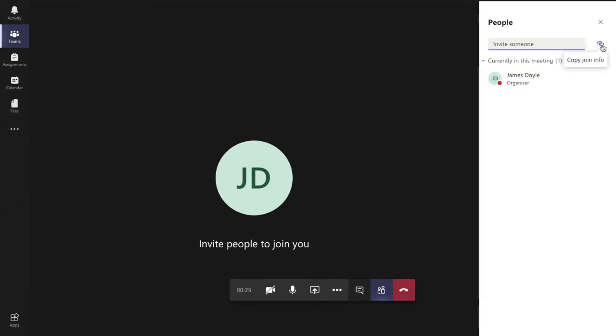Alternatively, I can copy the link there and send them an email with the information.